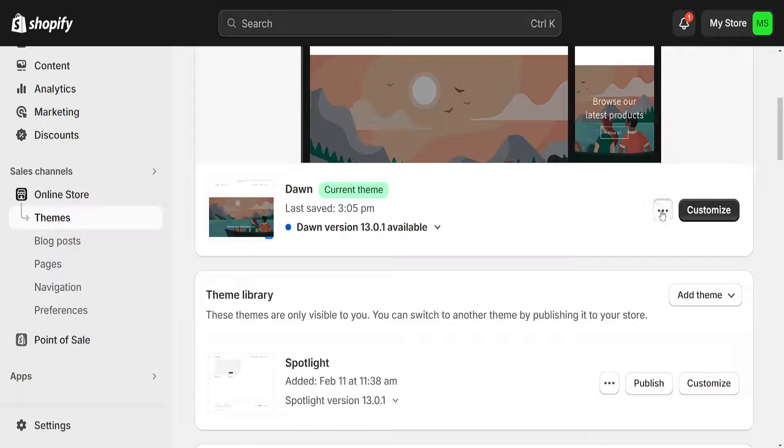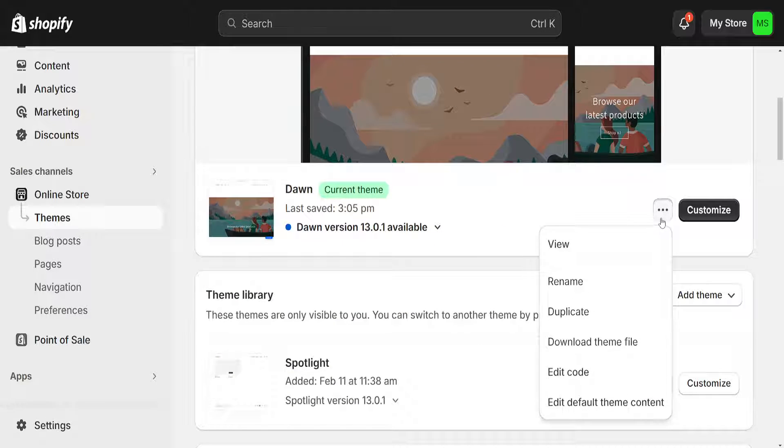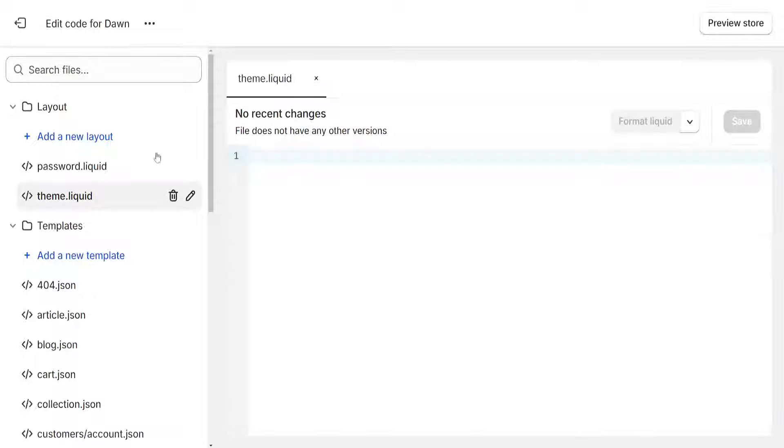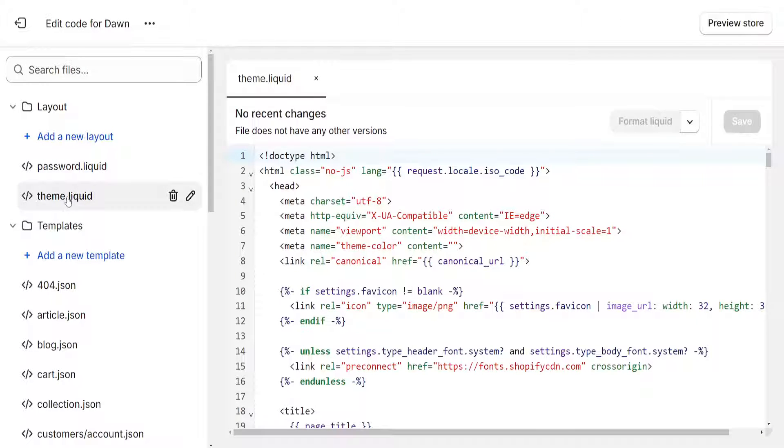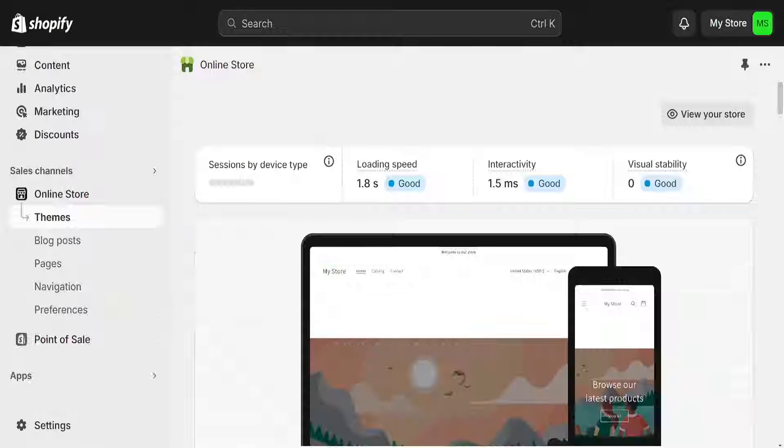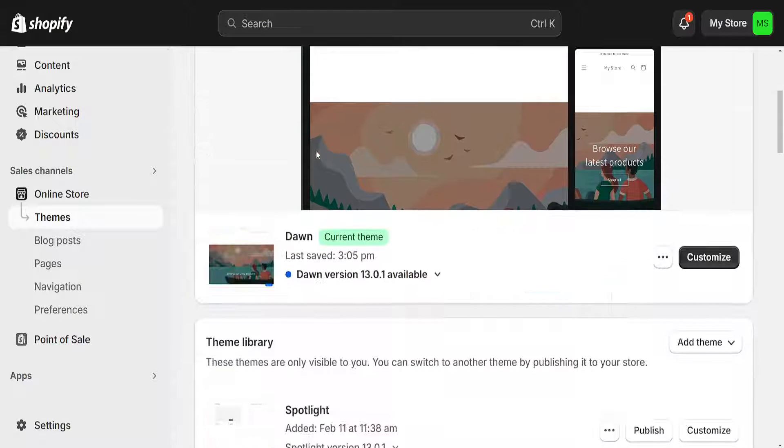We will click on these three dots right here and we are going to click on edit code. You probably won't have this theme liquid here from the left-hand side, so we want to go back.